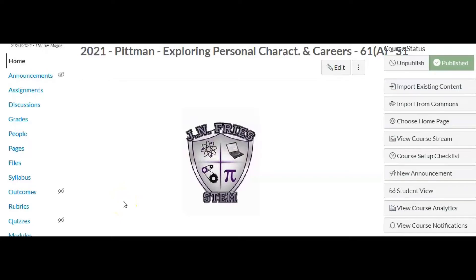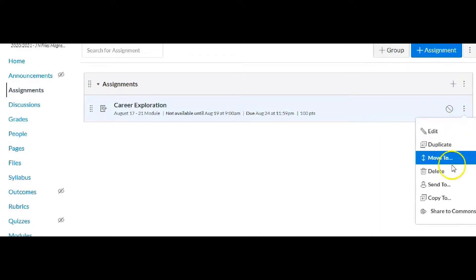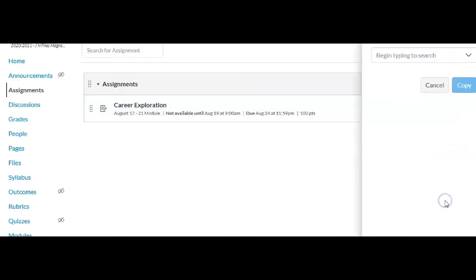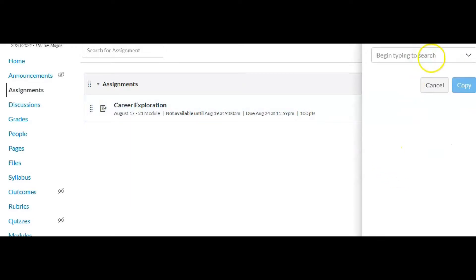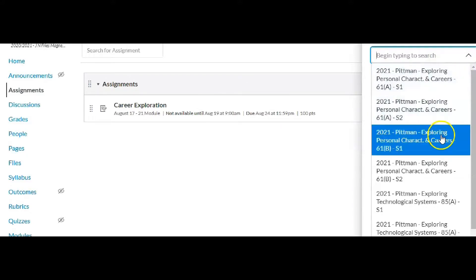We are going to copy an assignment over in Canvas from one course to another. I'm going to go ahead and click on Assignments, and find the assignment I want to copy. I'll click on the three dots and click Copy To, then click the down arrow and find the course I want to copy it over to in Canvas.